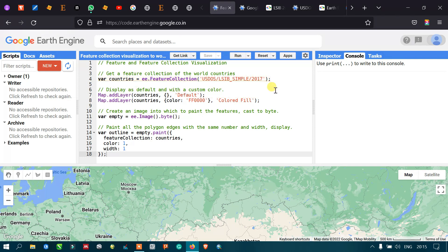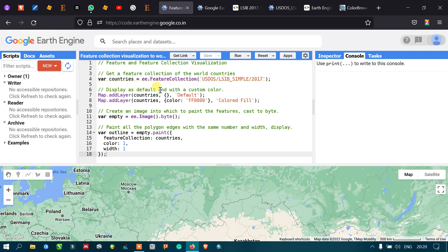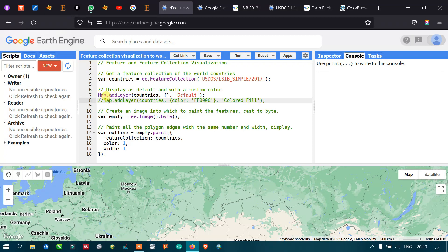Now, to display as default or with a custom color: to display with the default color, we use Map.addLayer(countries), passing in empty visualization parameters. This takes the default visualization parameter, which is a gray tone. The empty parentheses show the default visualization parameter, giving a default gray visualization.